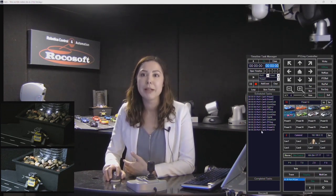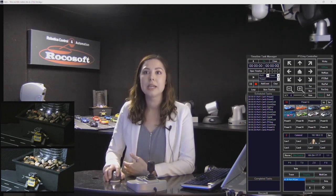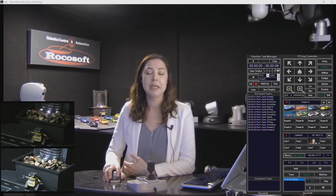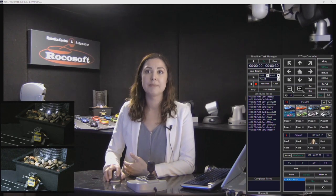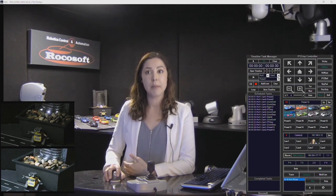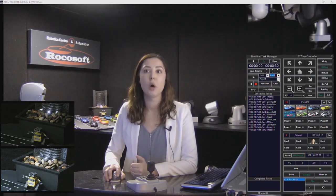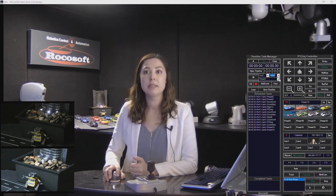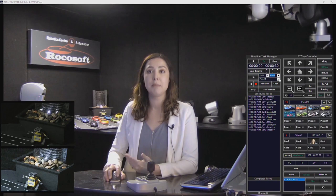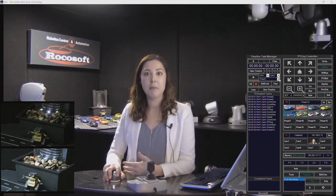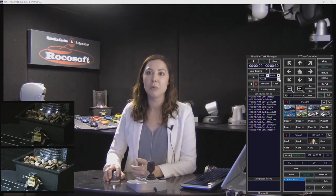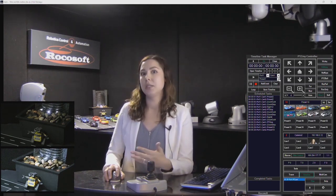My last event was at 28 seconds, so let's say we want something to happen at the 30-second mark. Here is where you select your camera — let's do camera one. And then this is the list where you select the command. There are a lot of different commands, things like running through presets, moving, panning, tilting, and zooming in different directions.